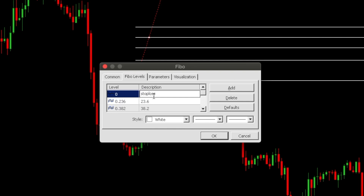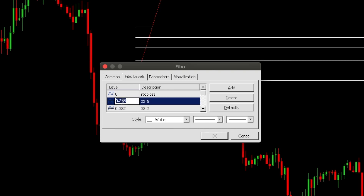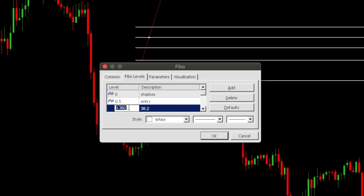The next level, change the value to 0.5 and type in 'Entry' for its description. Then the next one, set the value to 1 and type '1 is to 1' as the description for your risk-to-reward.